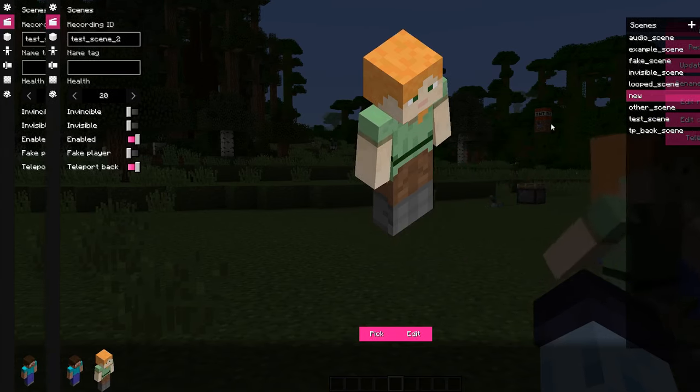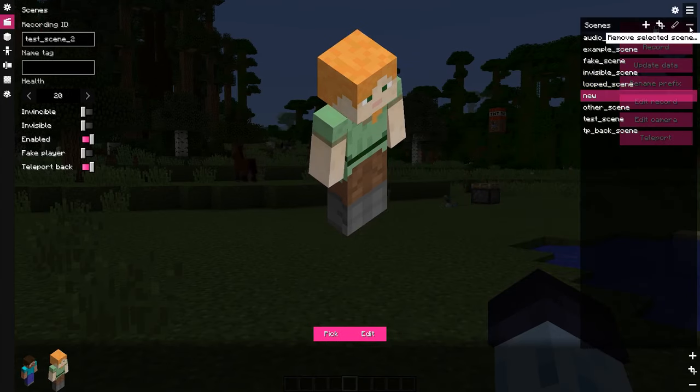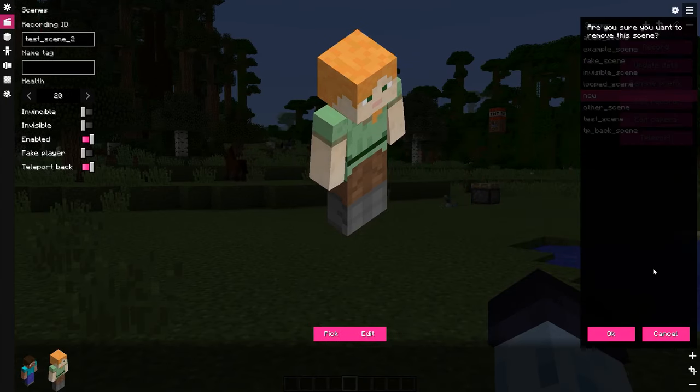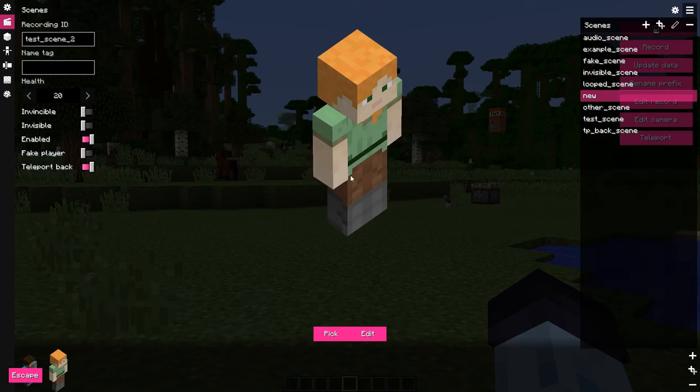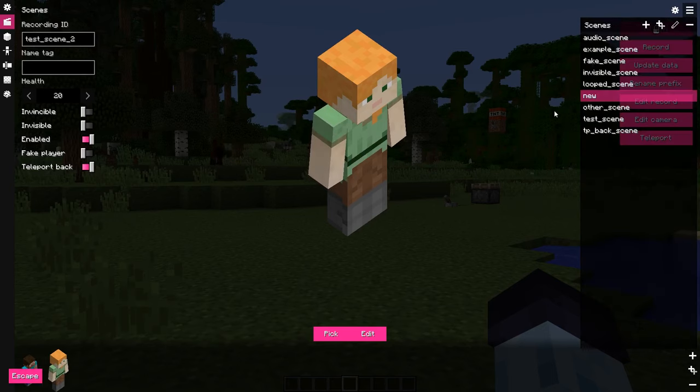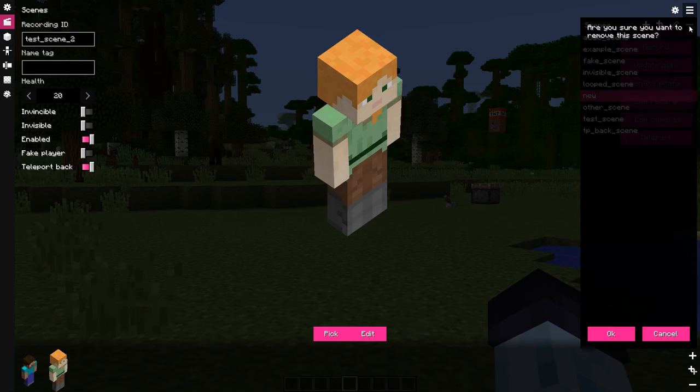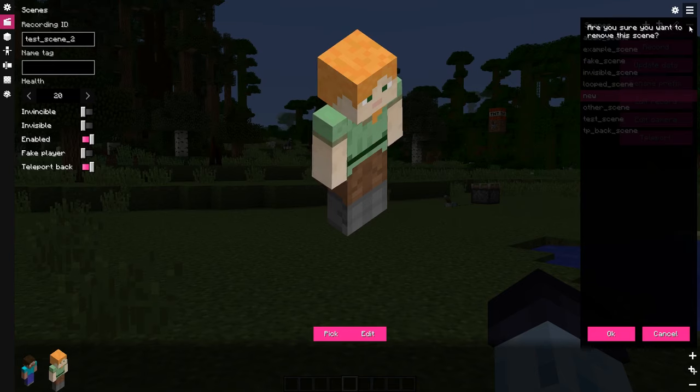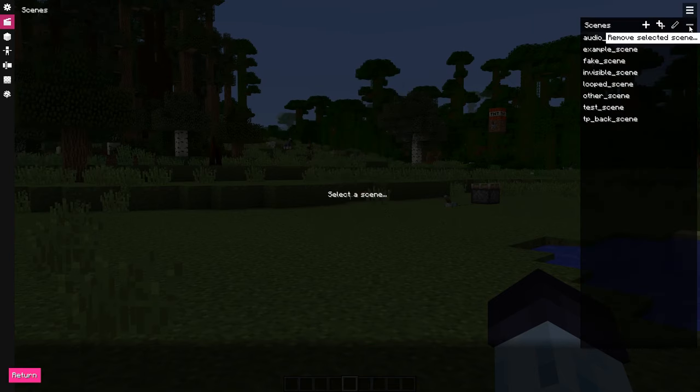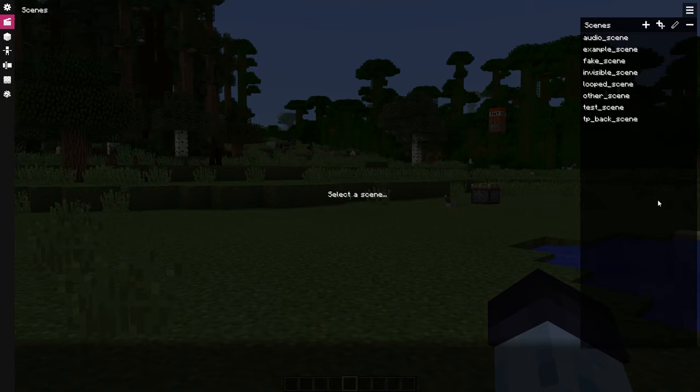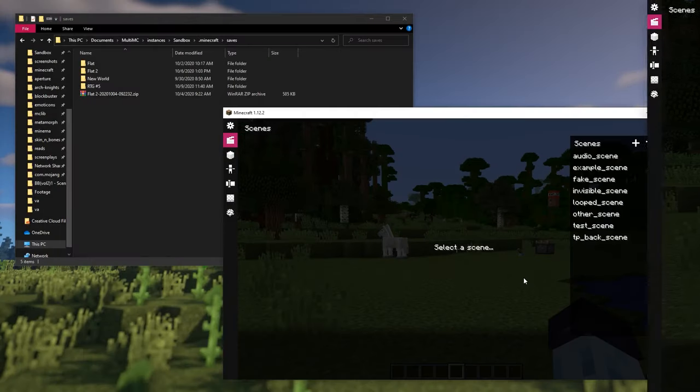Keep in mind that these modals can also be cancelled by pressing escape and confirmed by pressing enter. So don't accidentally press enter when removal confirmation is opened, because it will remove the scene. That should be it.